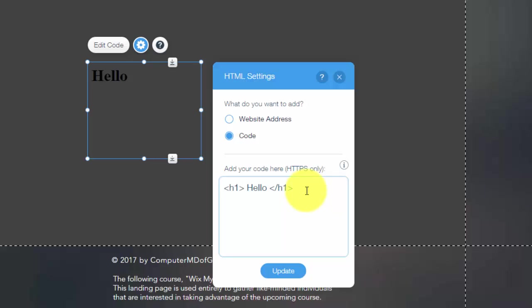But if you have an external widget or any external app at all, or even like a Google AdSense or a Google Analytics code, anything with an HTML code, you'd simply go here and add it into this little box, press update, and then you'd have your HTML code displayed.